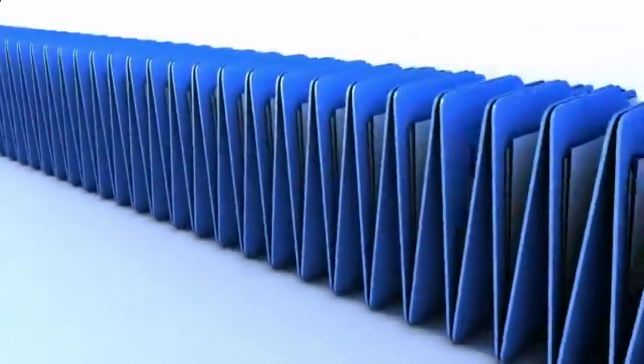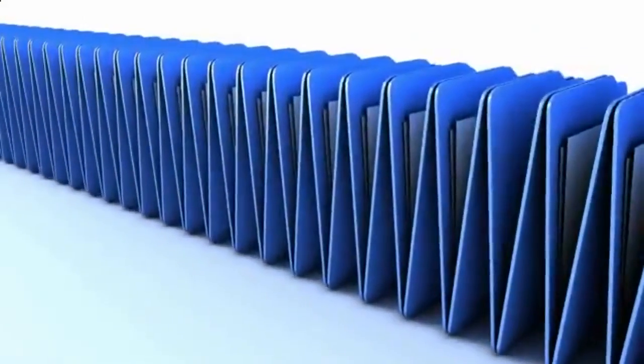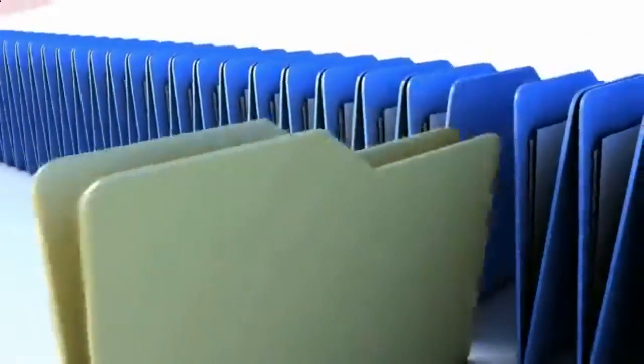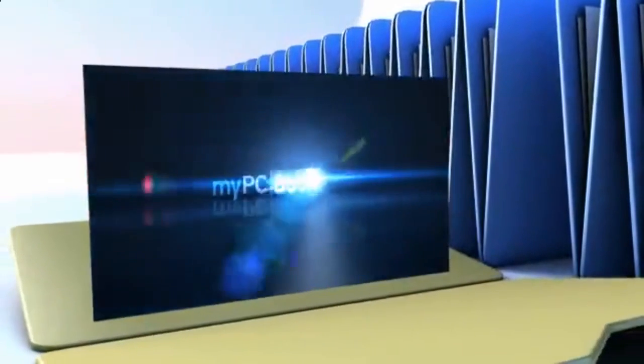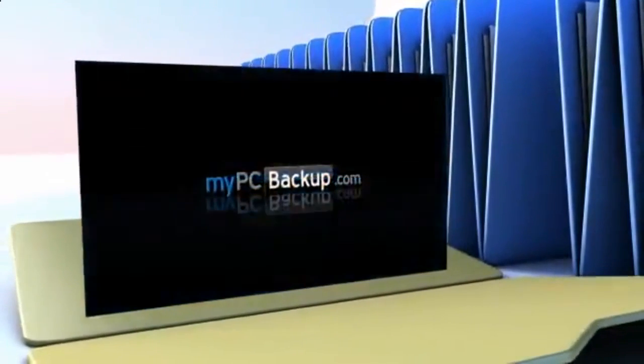Want to know what the best way to backup your computer files is? The answer is easy. Let My PC Backup do it for you.